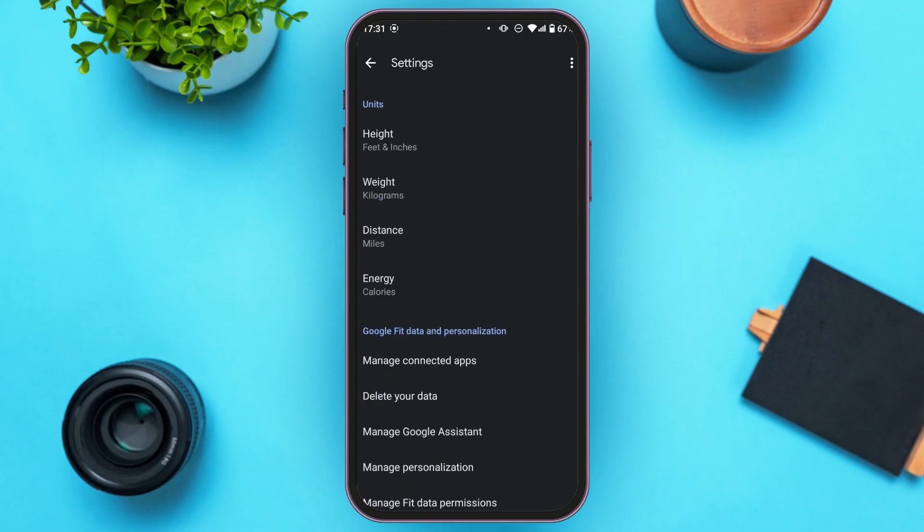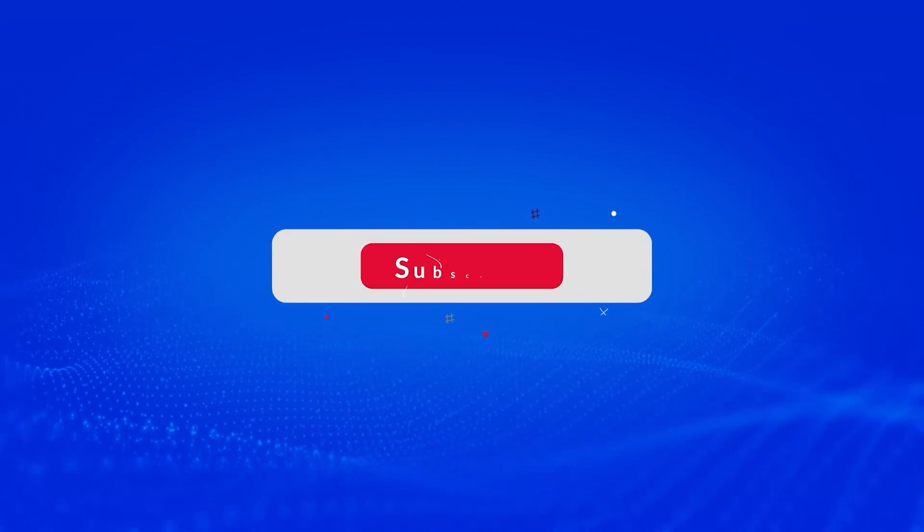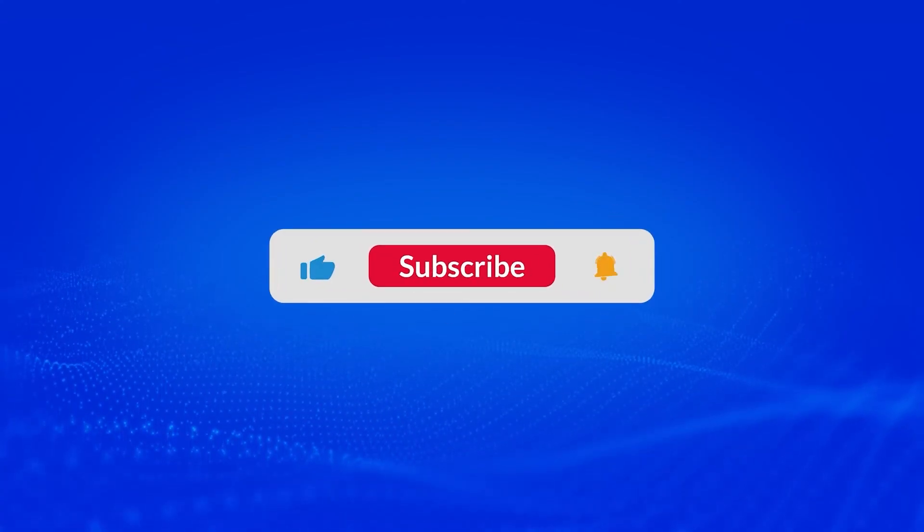So that is how you use the Google Fit app. I hope you found this video helpful. Thank you for watching — make sure to like, share, and subscribe to our channel.